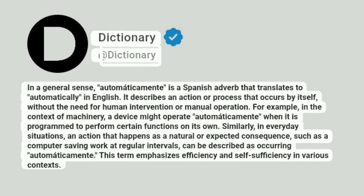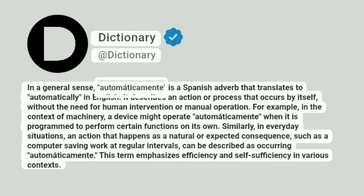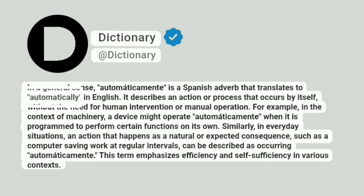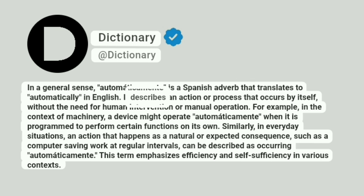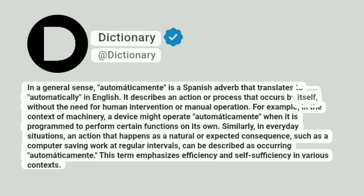At Dictionary. In a general sense, automaticamente is a Spanish adverb that translates to automatically in English. It describes an action or process that occurs by itself without the need for human intervention or manual operation.